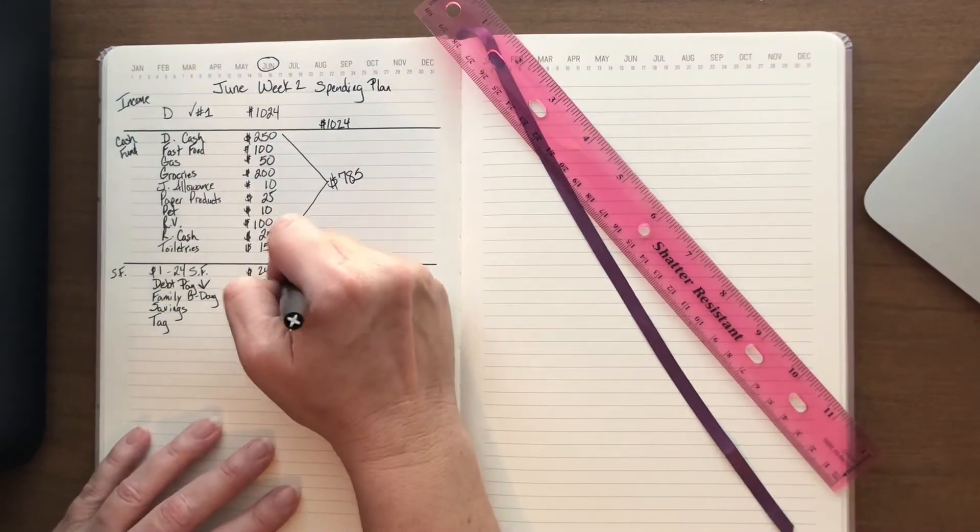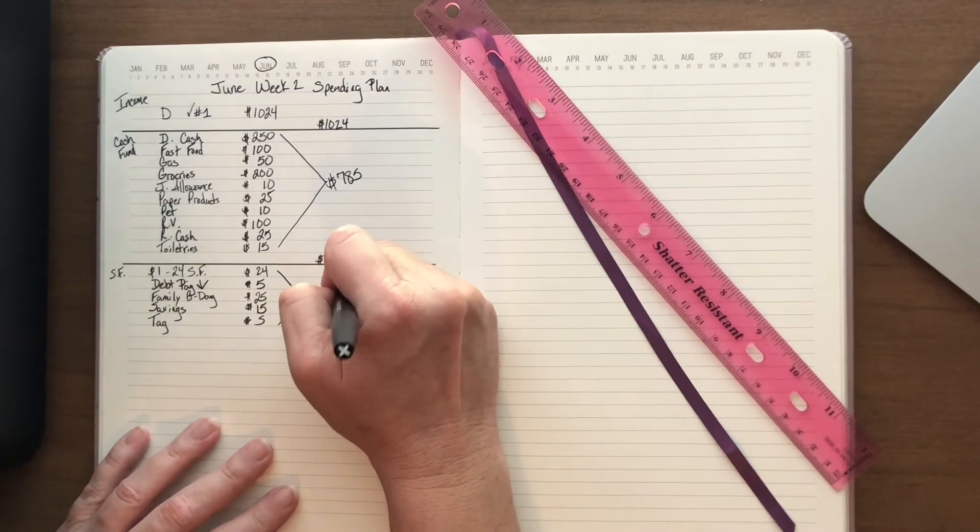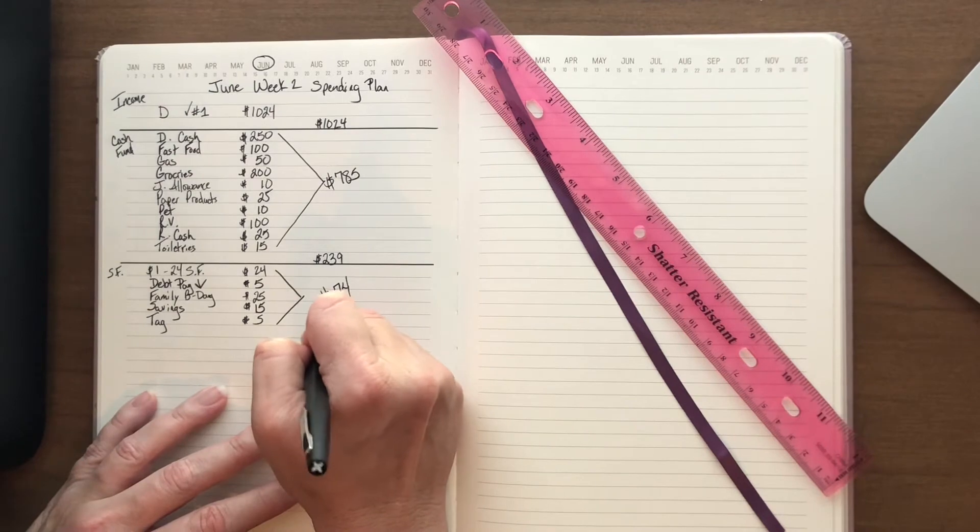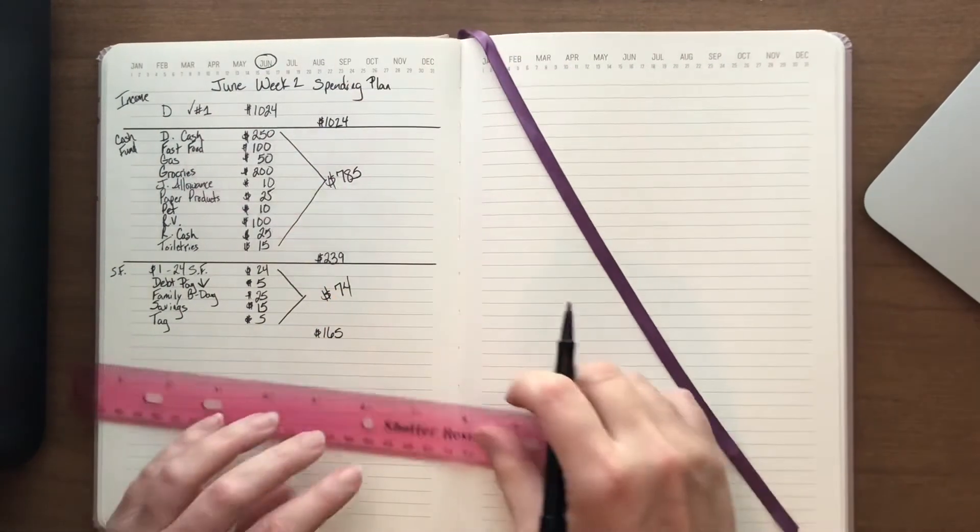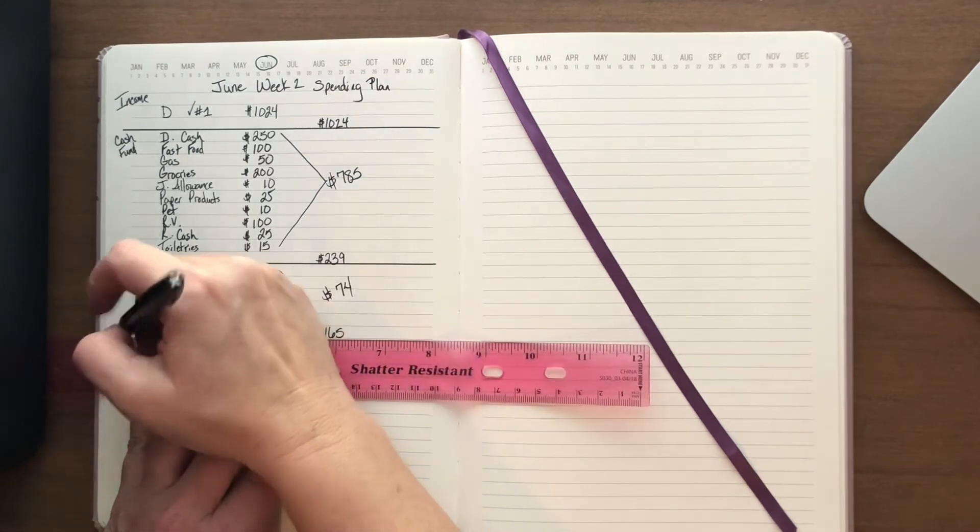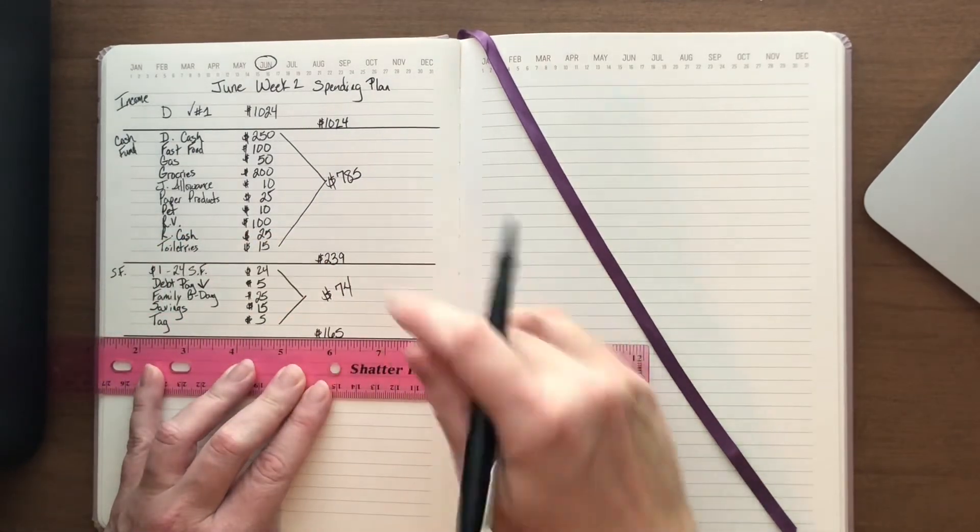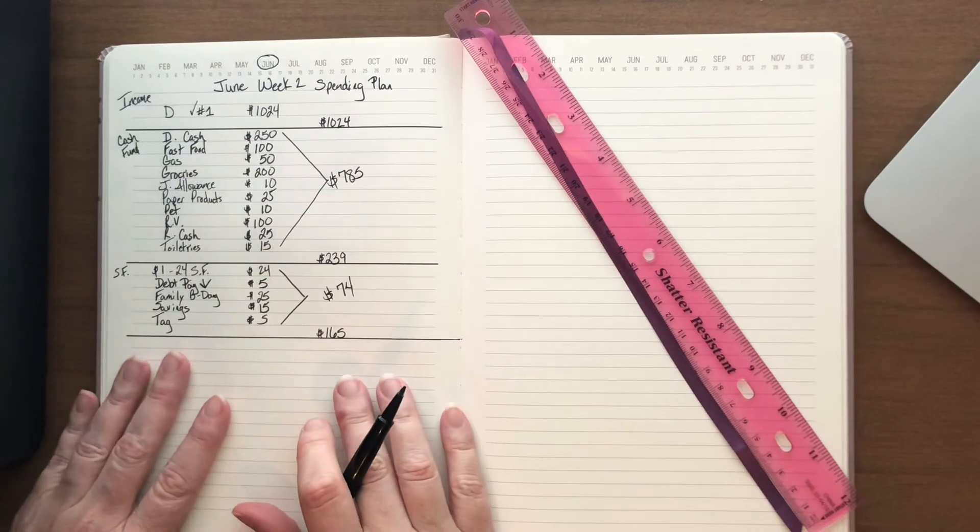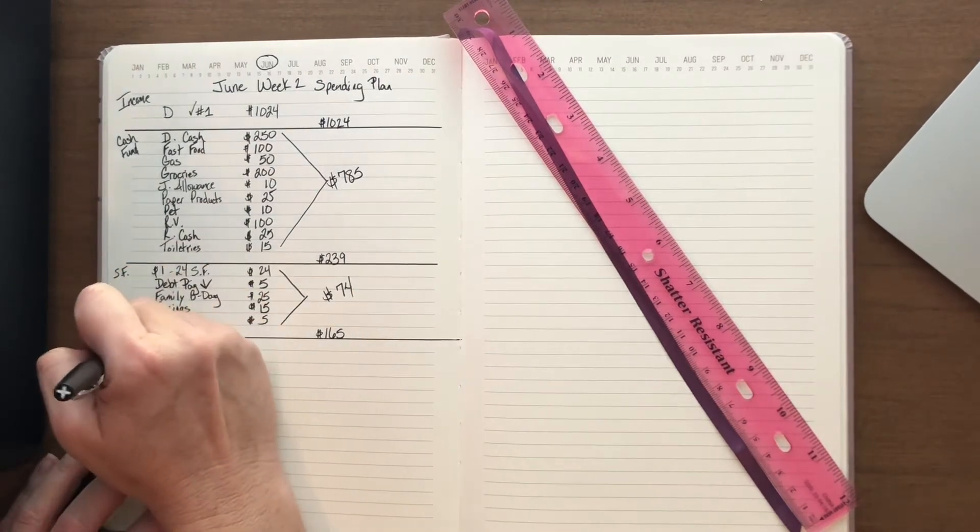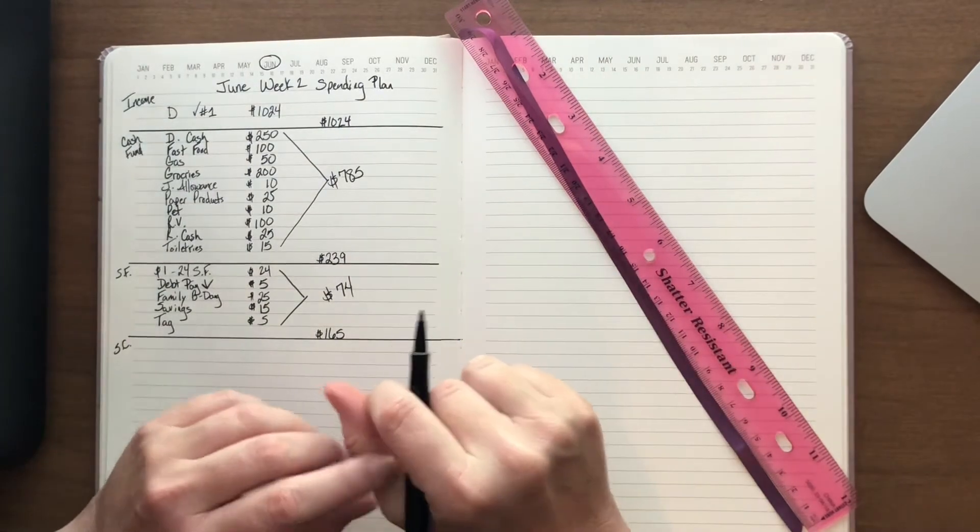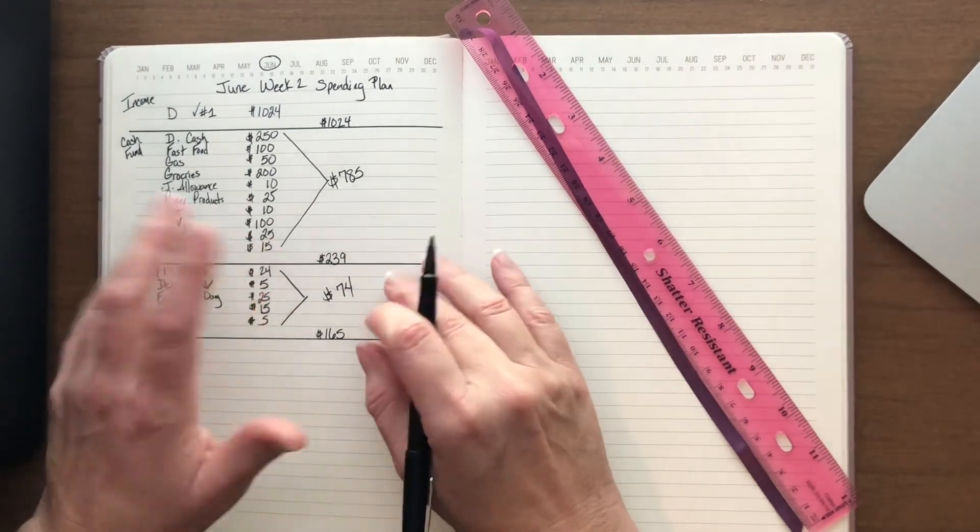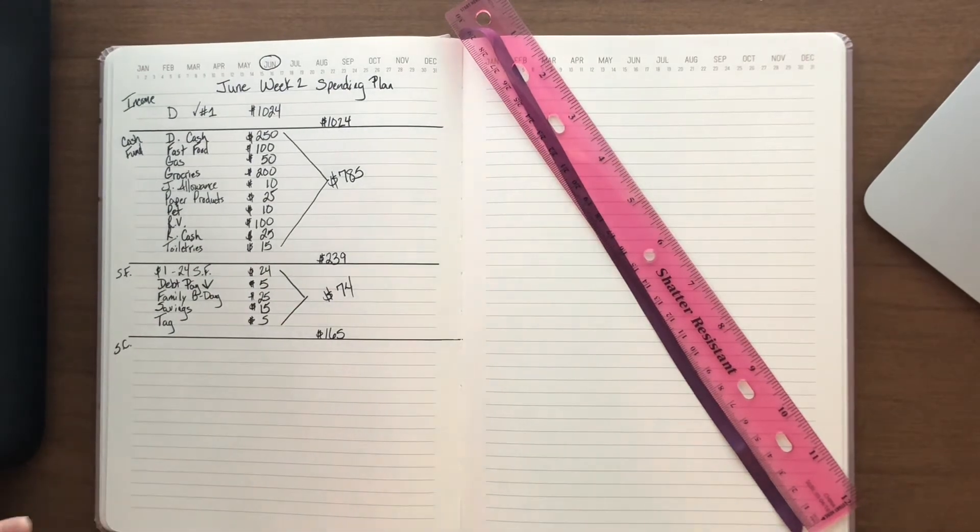When I add all of that up it gives me $74. That leaves me with $165 to spend. And then the last thing that we do are savings challenges. We have way too many savings challenges. Again, another reason that my sinking funds aren't getting stuffed, because I'm focused on savings challenges.